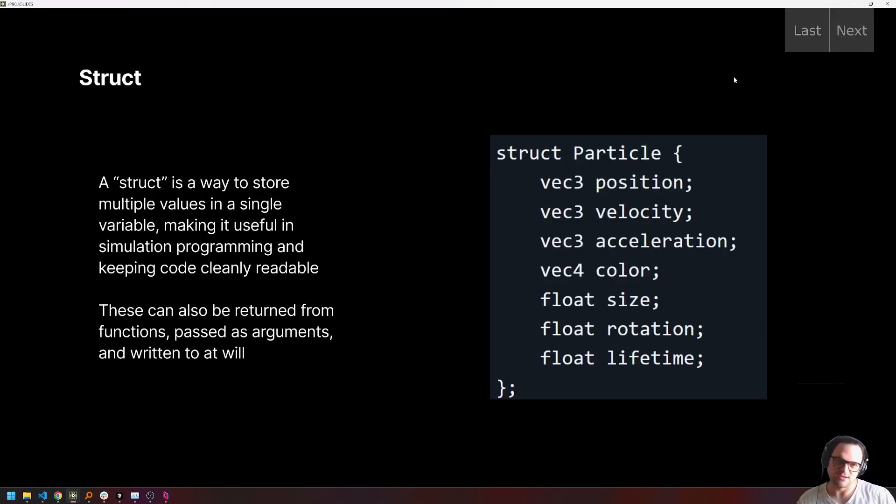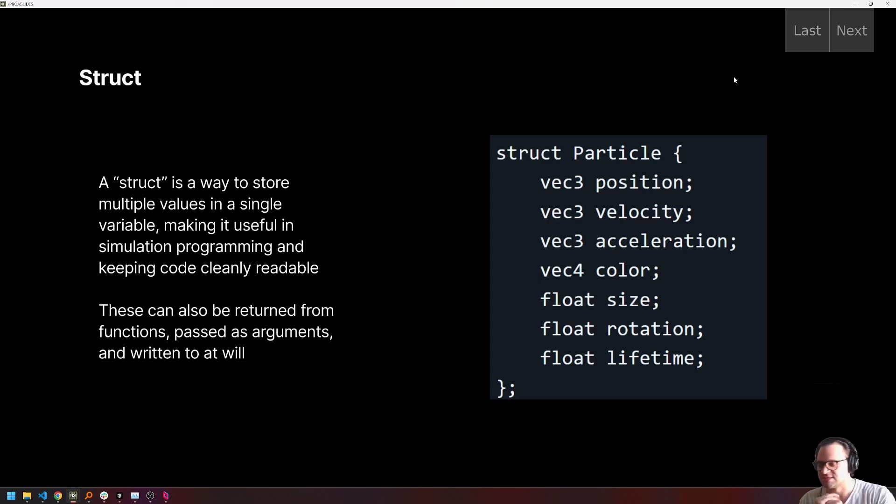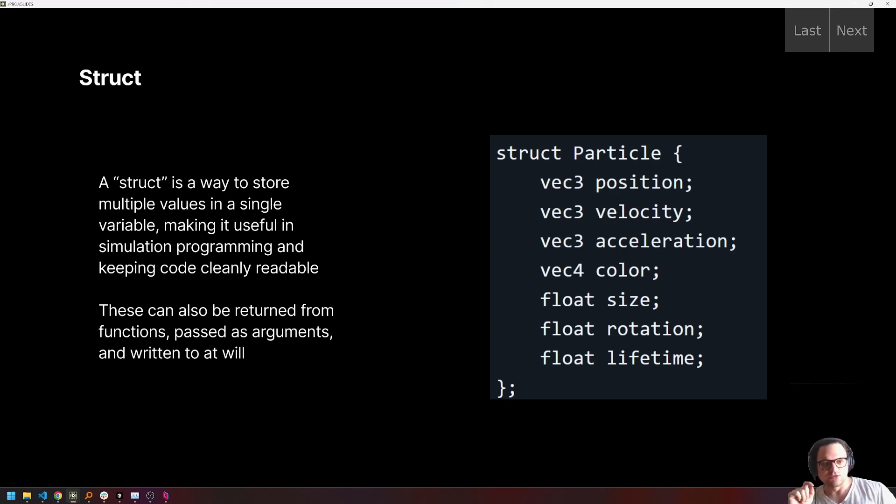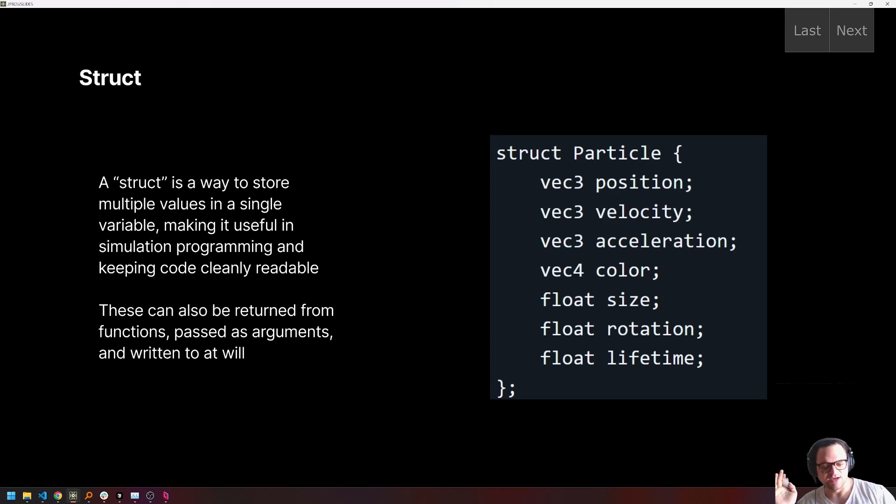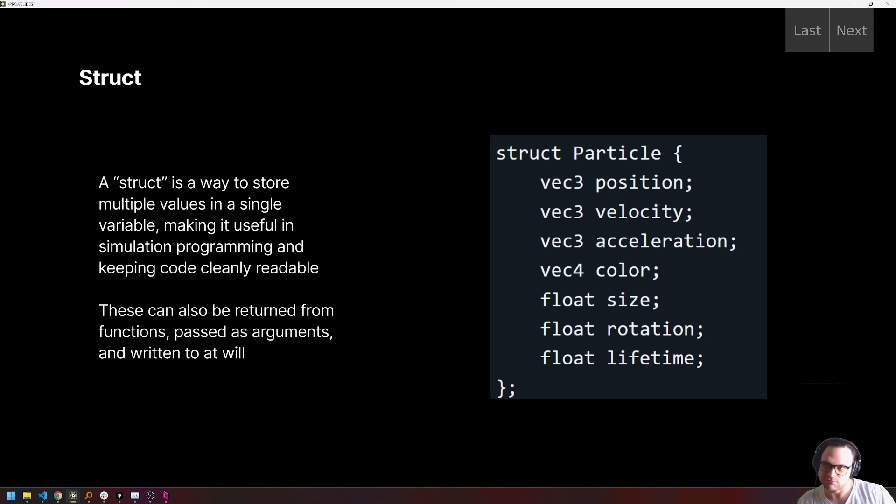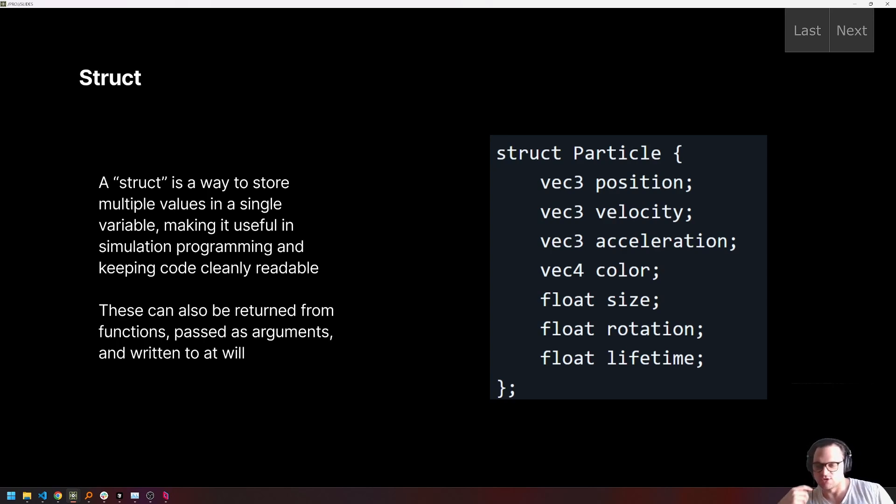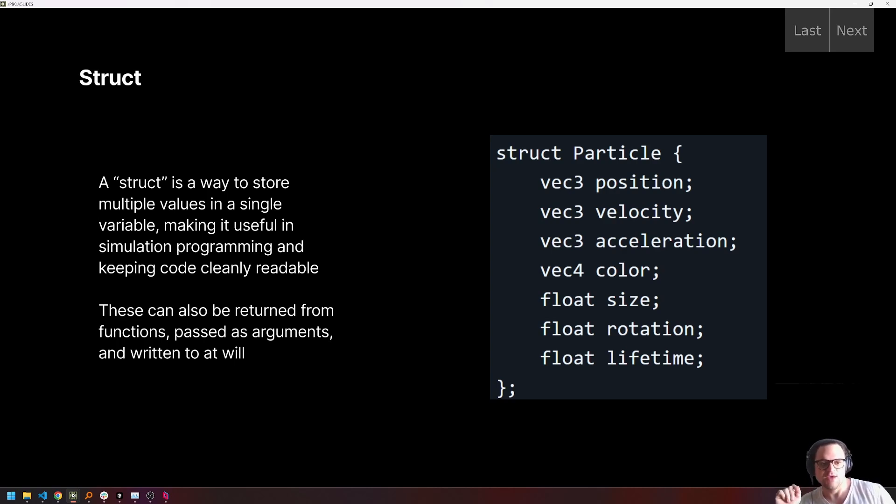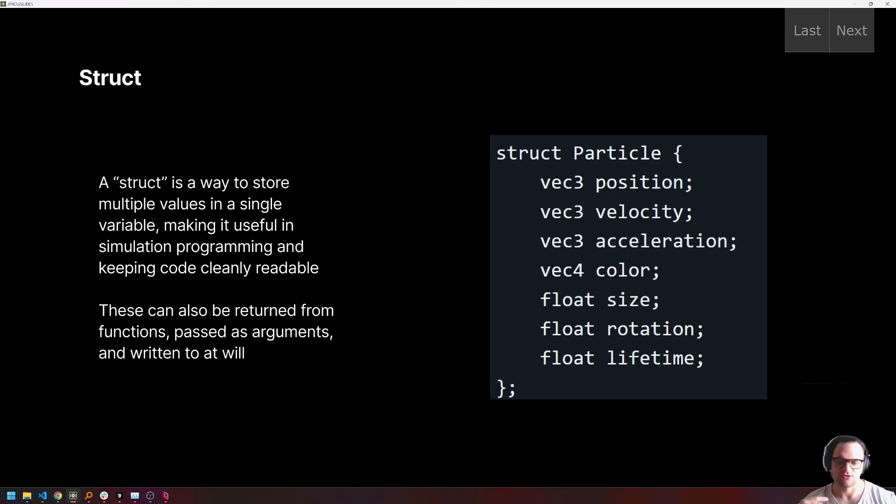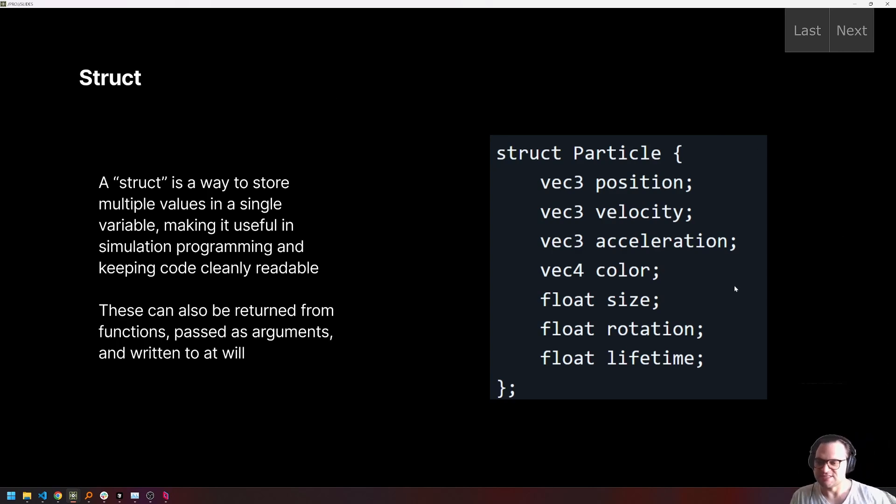But before we do that, as I'm sure everyone's aware by now, we got to do a little bit of conceptual work before the fun stuff. So the first thing I want to talk about is a struct. So if you guys are familiar with object oriented programming, there's concept of a class where you can define your own data structure that is then used elsewhere in the code base. A struct is a lightweight version of that specifically for GLSL. You can think of it less as object oriented programming, and more as a way to store multiple values in a single variable, which is really mostly used for keeping code clean and readable. The cool thing is that these structs can be passed as arguments to functions and also can be returned from functions.